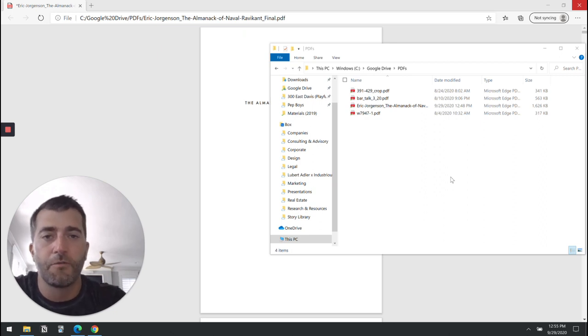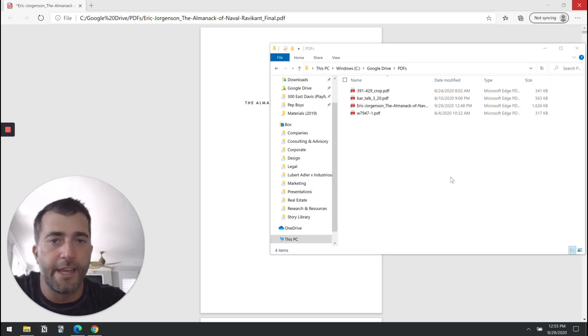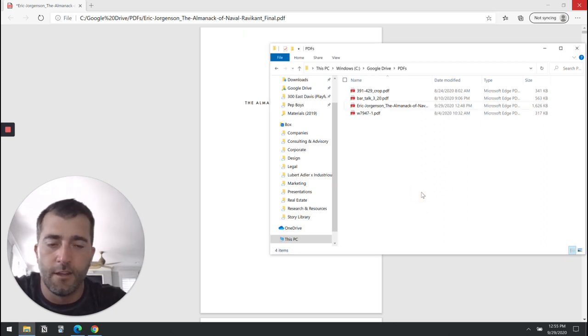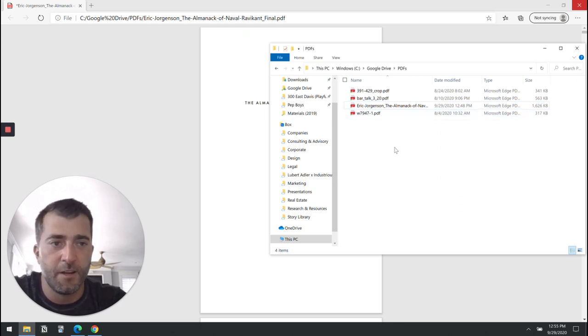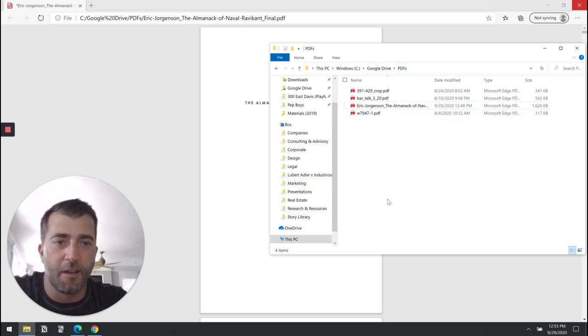So I'm going to walk you through the base functionality real quick. I'm still on Windows because I need to use Excel, but I personally have a folder full of PDFs.